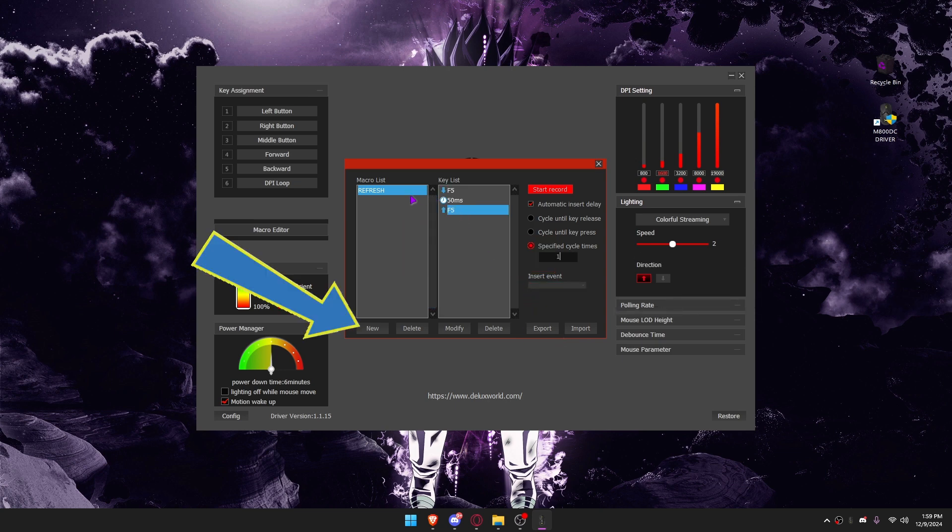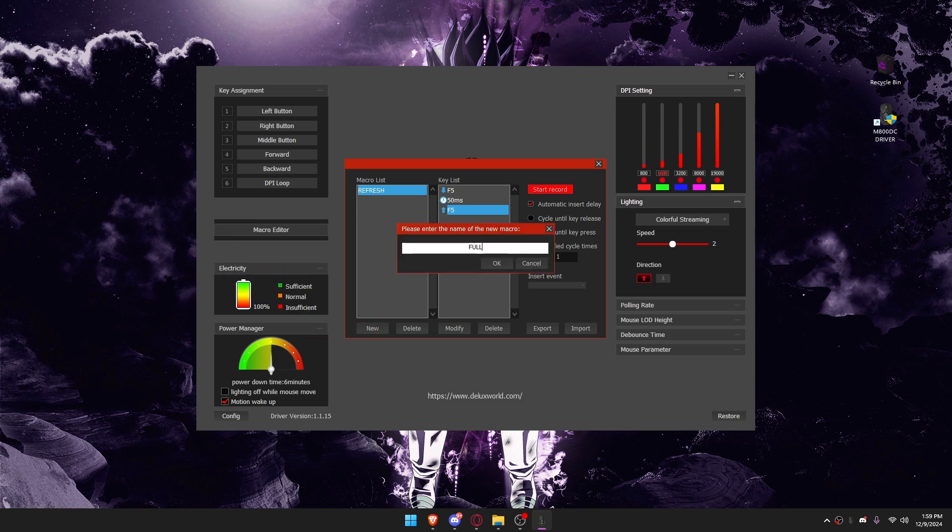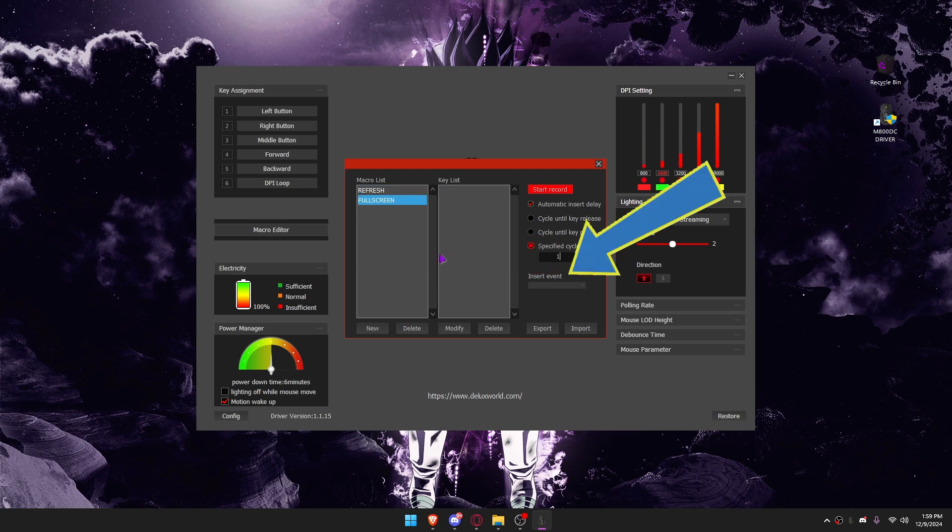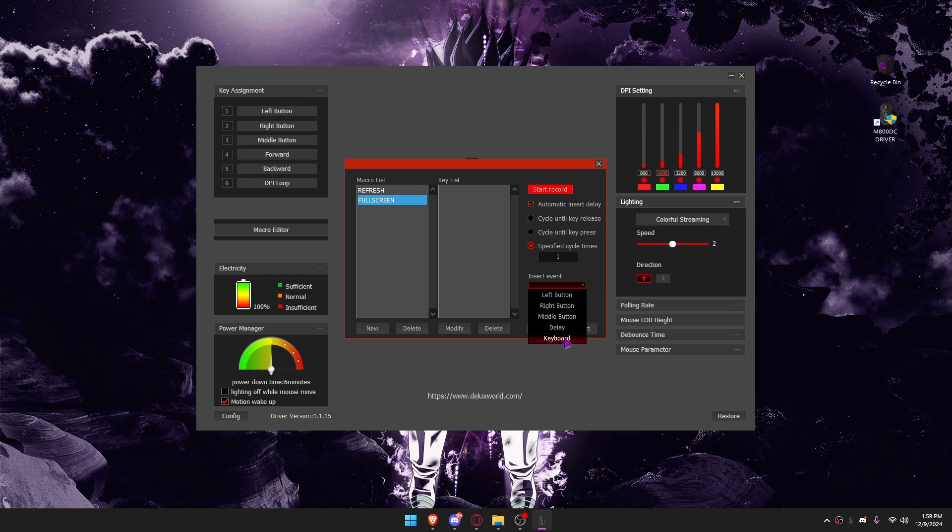I'll create another macro. I will name it Fullscreen and set it to F11.